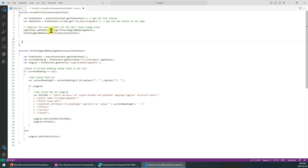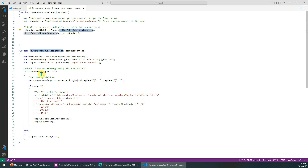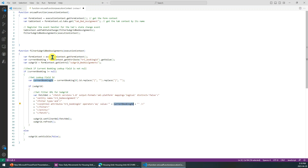First, we need to register this callback function for the tab's status change event. I put this registration in the form's OnLoad function, so when the form loads it will trigger this. In this callback function, my condition is: this field value must equal another field's value located in the current form.